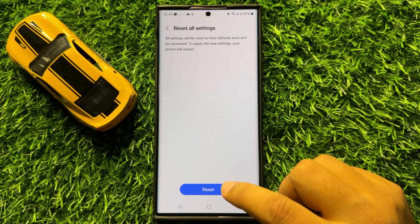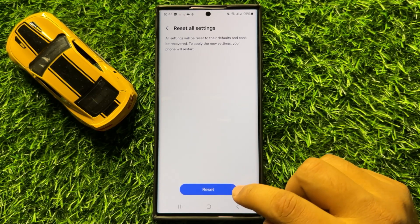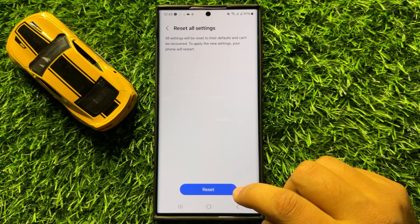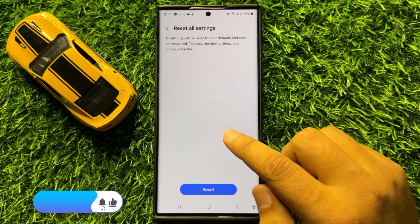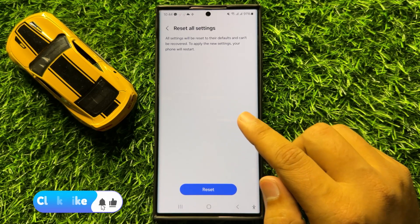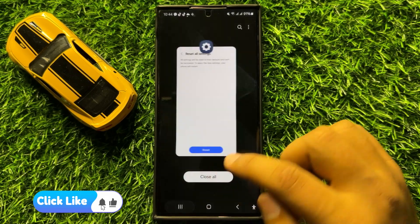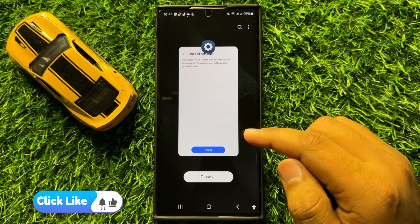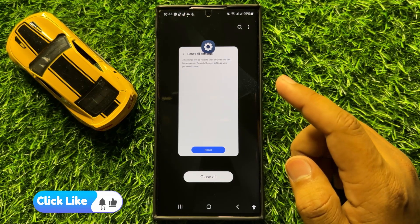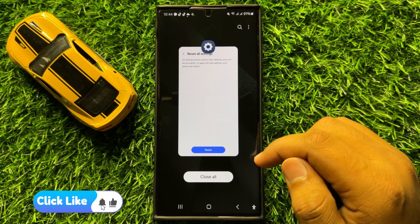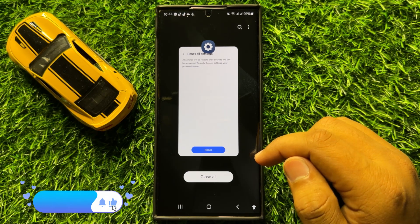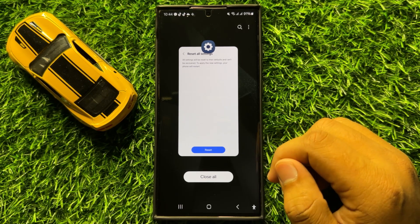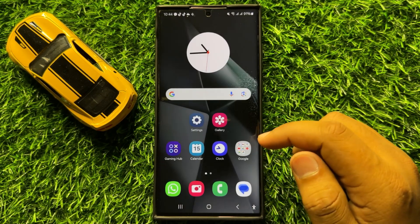Enter your lock screen PIN, password, or pattern, and then click on the restart option to confirm. When you click on reset, it will reset your mobile settings but it will not delete any data from your mobile. After doing this, your problem will be 100% fixed.